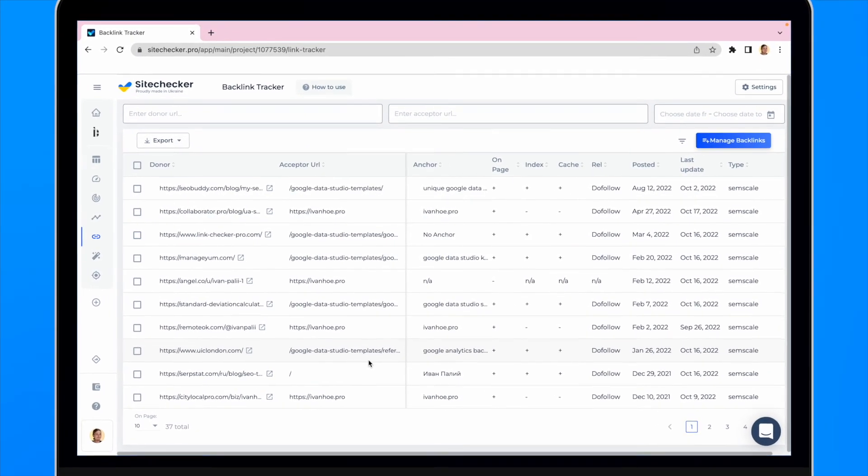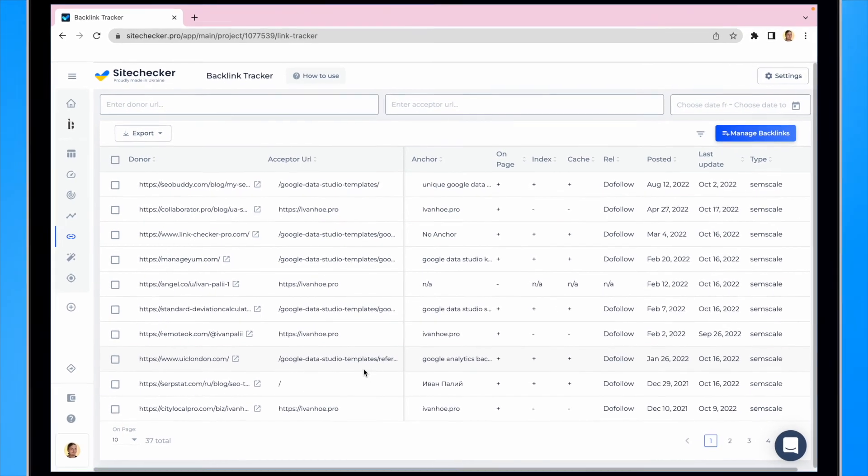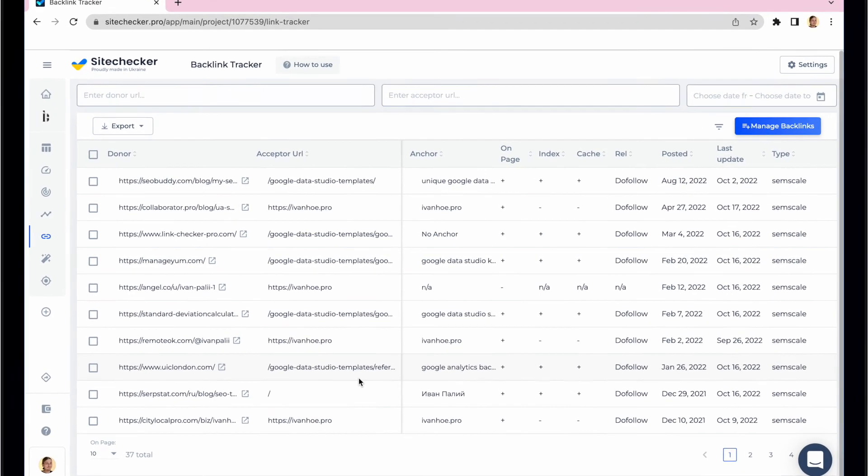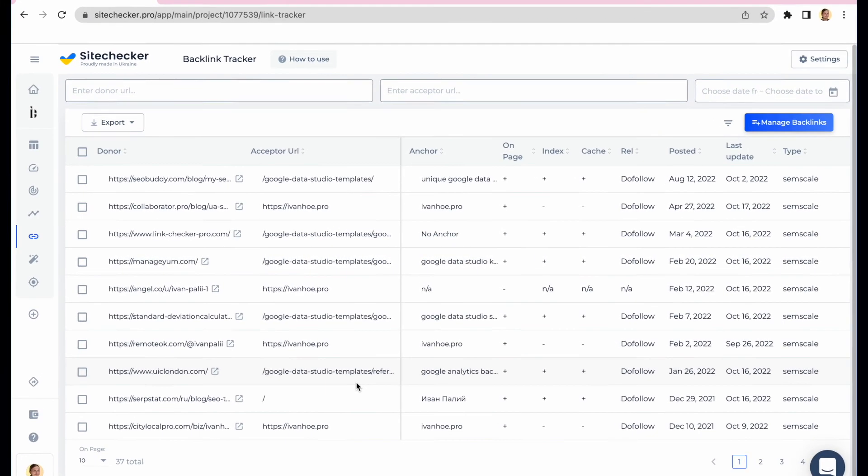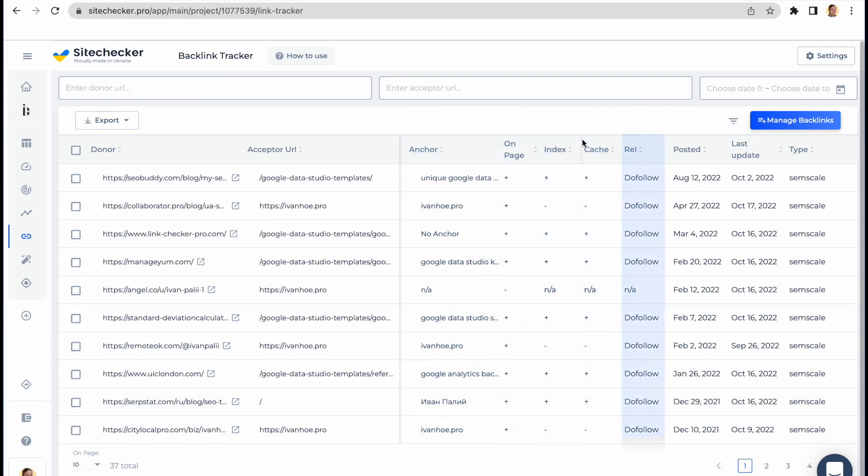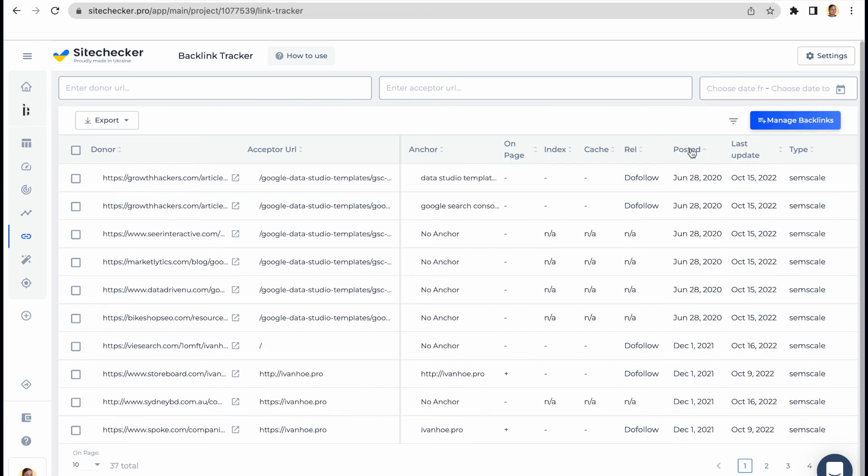It is a pretty simple tool with a limited number of columns which makes it really easy to use. There is a total of six columns apart from the acceptor and donor URLs themselves. They will show you the information about the anchor, whether it's on page, whether it's indexed or cached, its relation, dofollow or nofollow, when it was posted and the date we have updated the information.